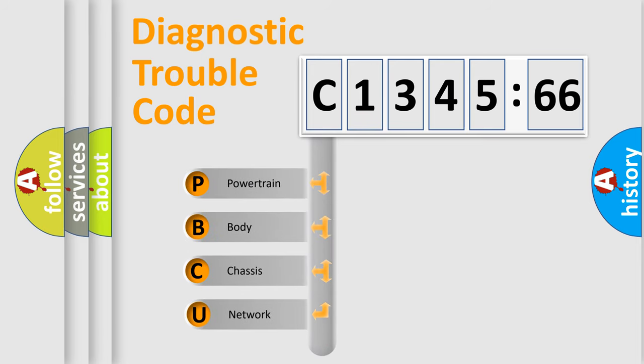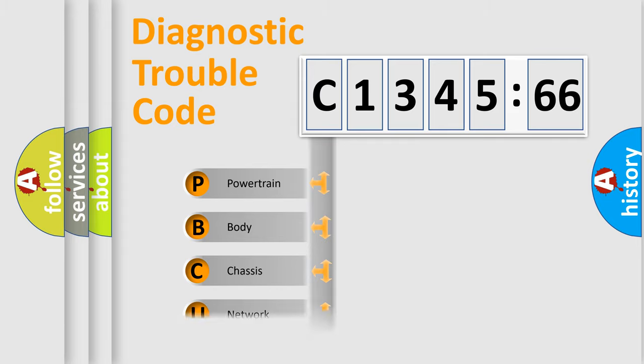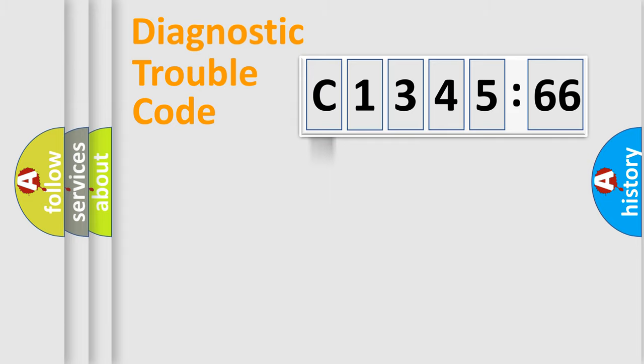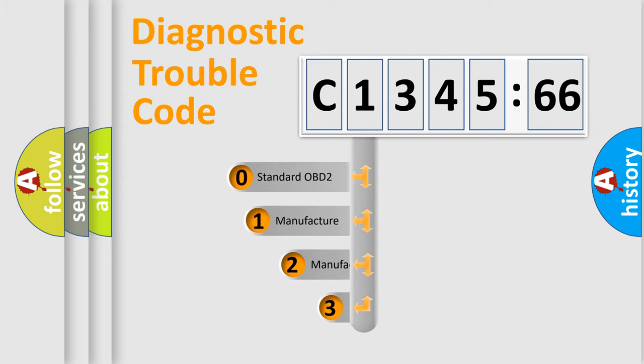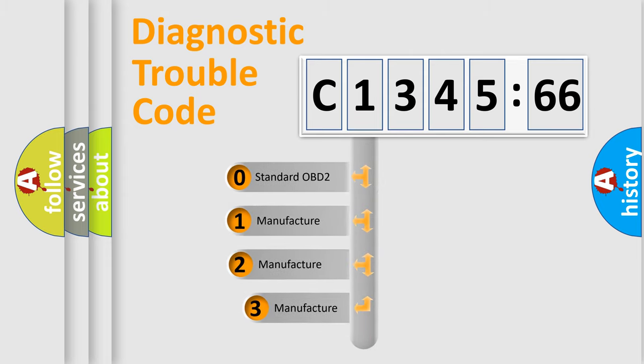First, let's look at the history of diagnostic fault code composition according to the OBD2 protocol, which is unified for all automakers since 2000. We divide the electric system of automobile into four basic units: powertrain, body, chassis, network. This distribution is defined in the first character code.